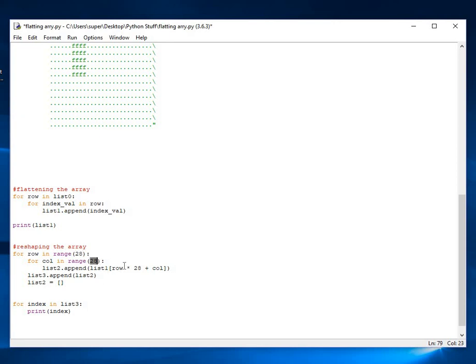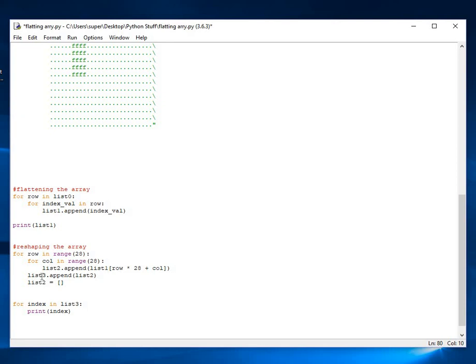Then once we get each row first, we get each row. That's what this line is doing. It's getting each row and appending it to list number two. And once the row is complete, then we append list two back into list three. And that would be the first row of our two-dimensional array. And then we keep doing it.